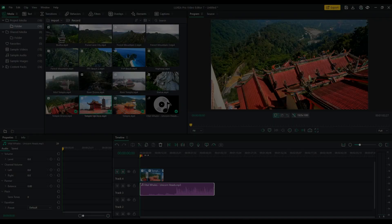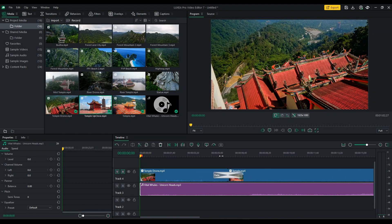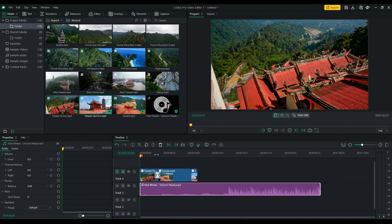Timeline Control. Scale your timeline by simply clicking and dragging, either left or right, to zoom in or out of your timeline.